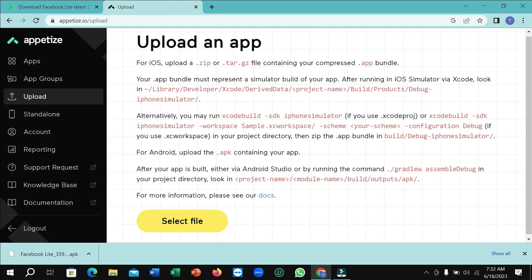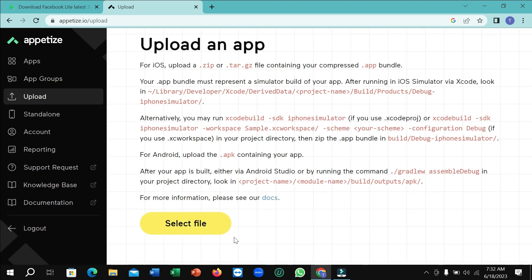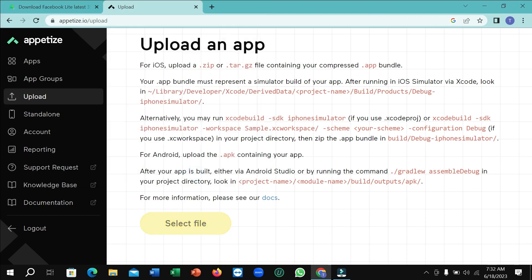You just need to click on this select file here, and you need to select your downloaded file that you already downloaded, your APK. So here you can see I select the downloaded APK and then open it.